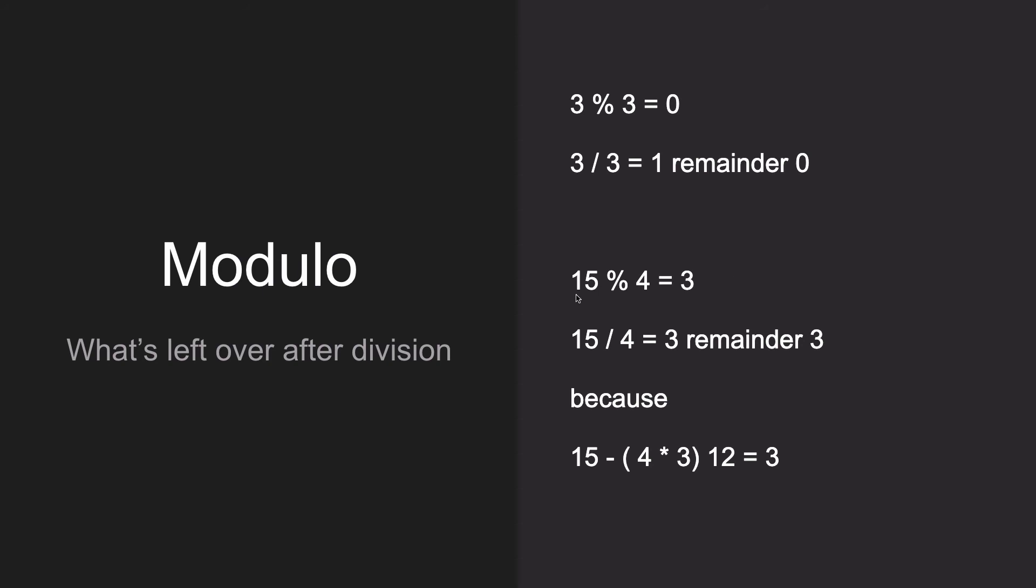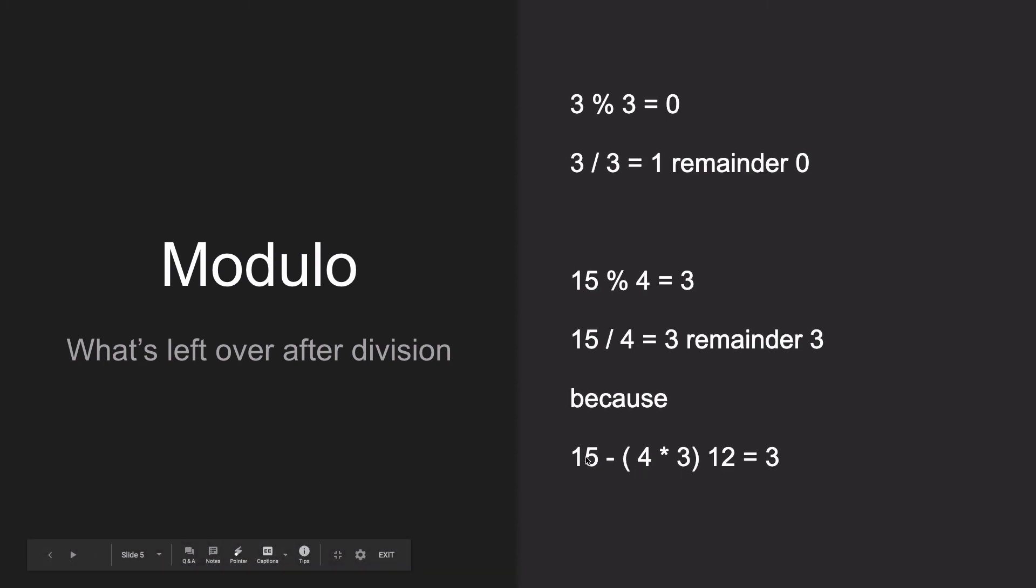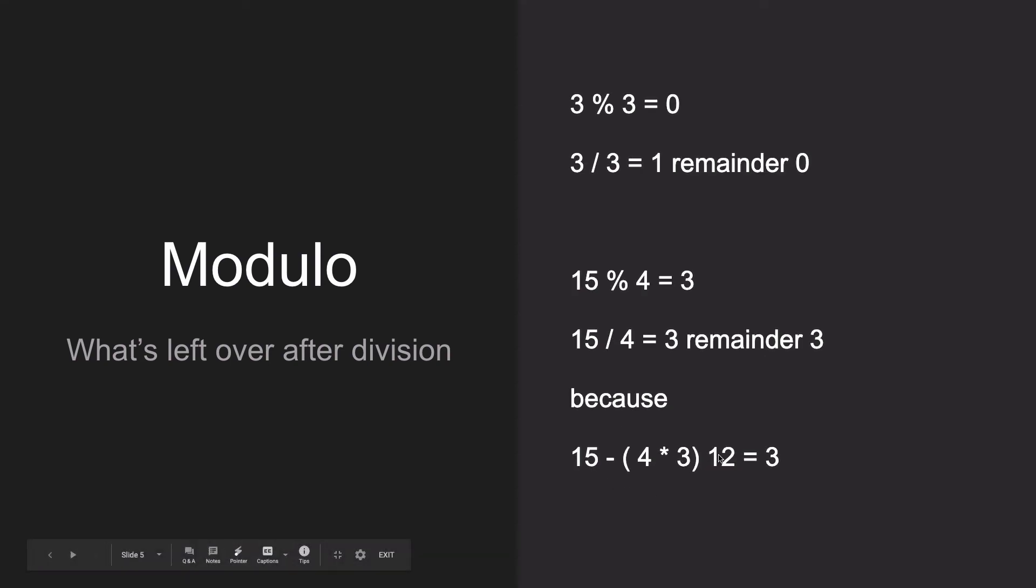In the case of 15, modulo four, 15 divided by four is equal to three, remainder three. That's because four times three is equal to 12. Because if you get four times four, it's 16, so that's too many. Four times three is equal to 12, and 15 minus 12 is equal to three. I don't know if that explains it well enough, but if it still doesn't make sense, check out the video in the link below.